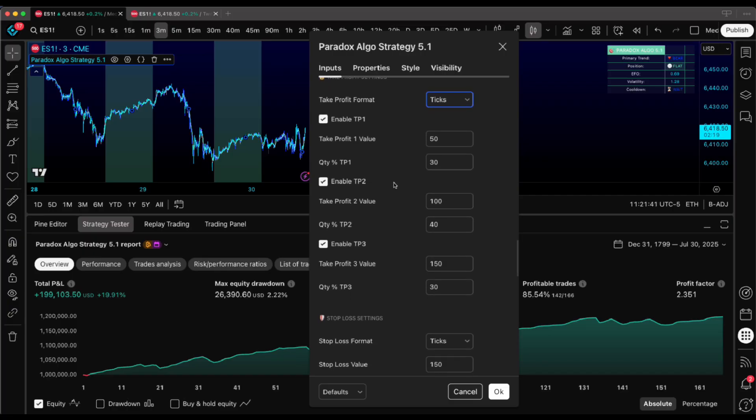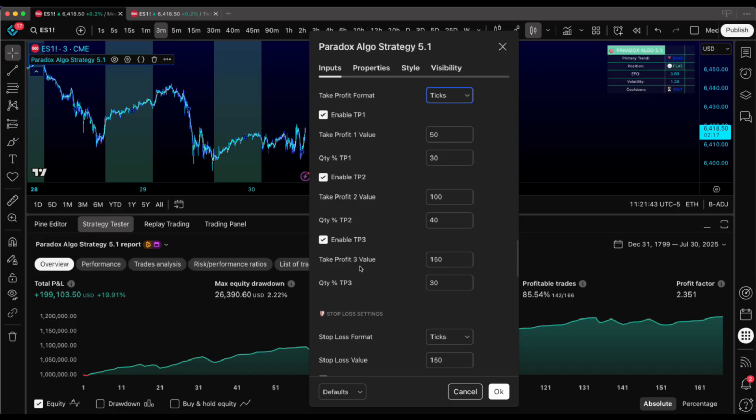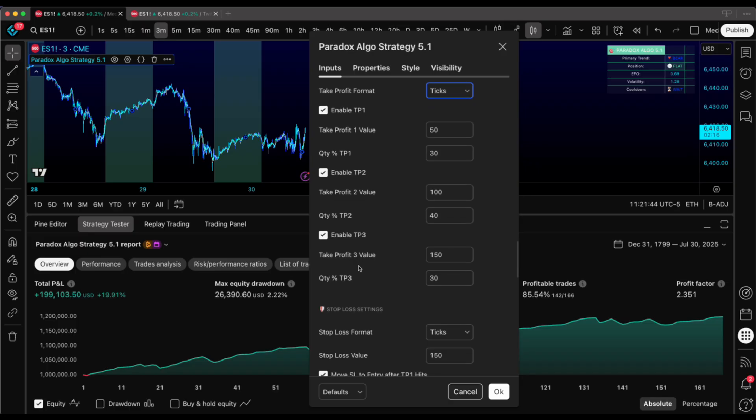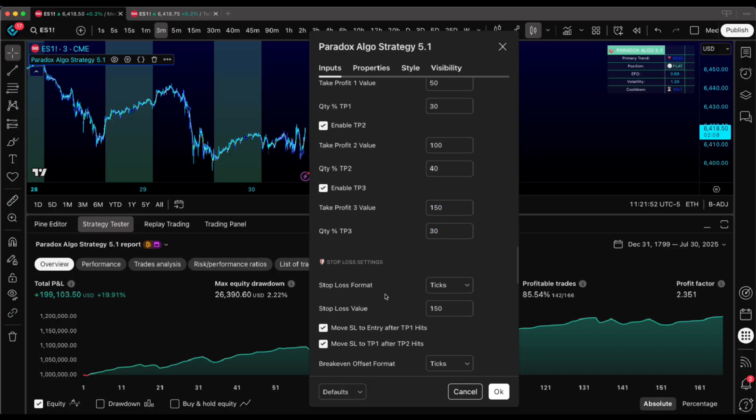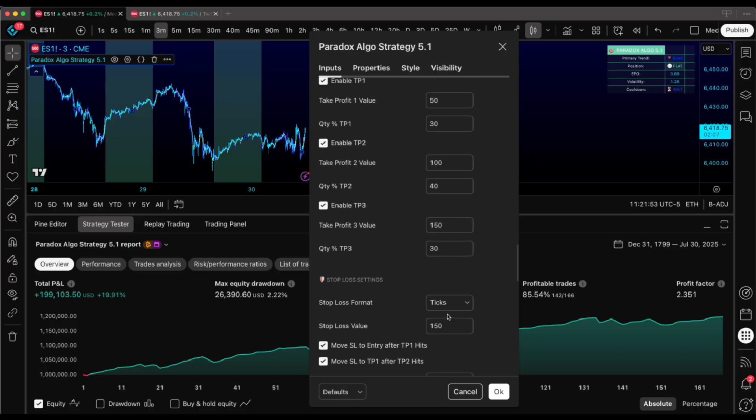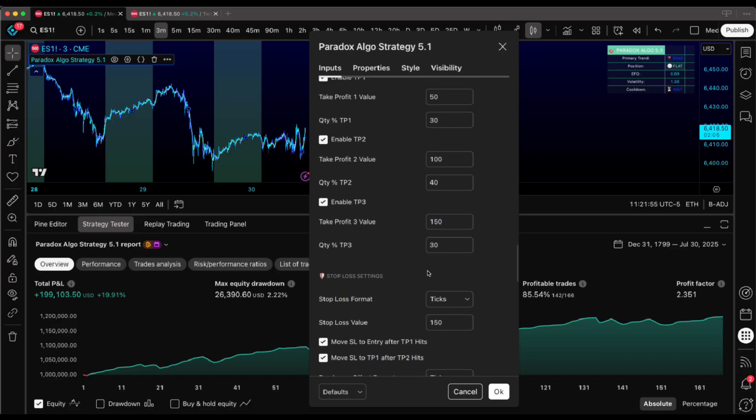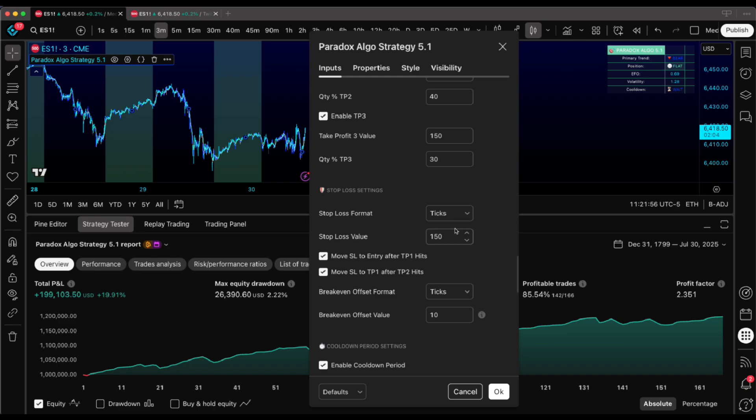But you're not leaving money on the table because TP2 and TP3 are sitting there ready to capture those bigger moves. Always match your stop loss to that third TP level. Creates this beautiful risk-reward balance where your worst loss equals your best win.